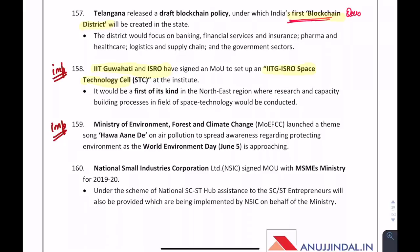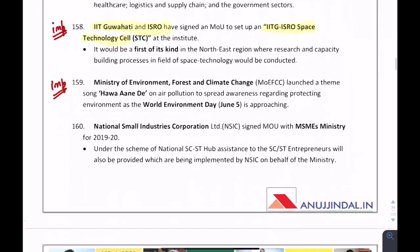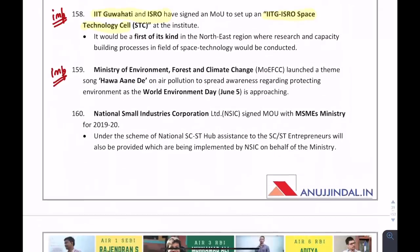ISRO and the Indian Air Force have signed an MOU to train people for the Gaganyaan mission. Hawamahal is a song campaign under the Ministry of Environment, Forest and Climate Change. World Environment Day is observed on June 5th.